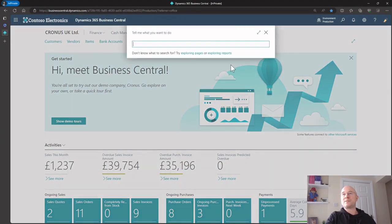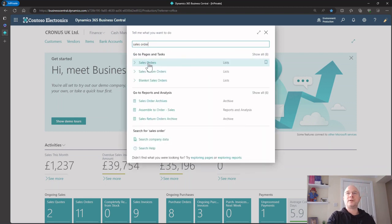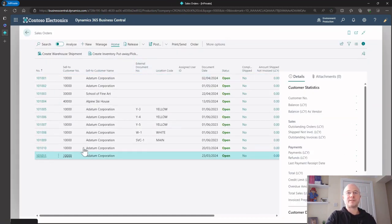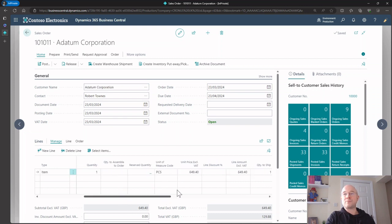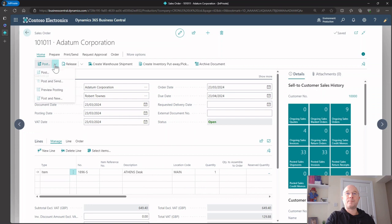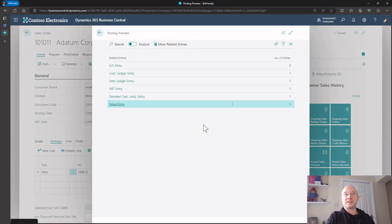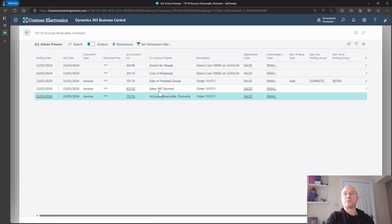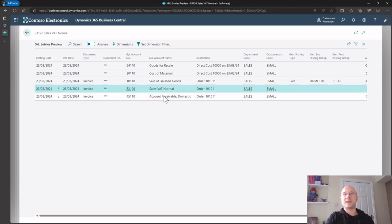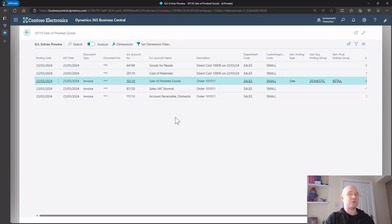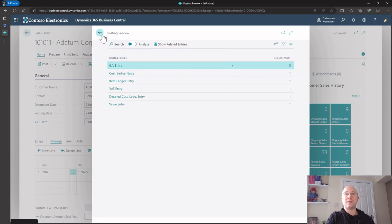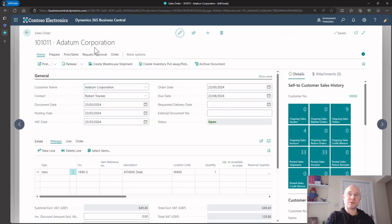If I go into a sales order and pick up this one here, you can see this is for a Datum customer, for this item, for the amount of 649 pounds. When I click post - I'm just going to do a preview - the system goes ahead and as we can see on our GL, it's gone right: this is my debtors account, here's the VAT, this is my stock code, cost of goods sold, and my revenue account. It's done all of that in the background by the combination of posting groups assigned to this customer and this item.